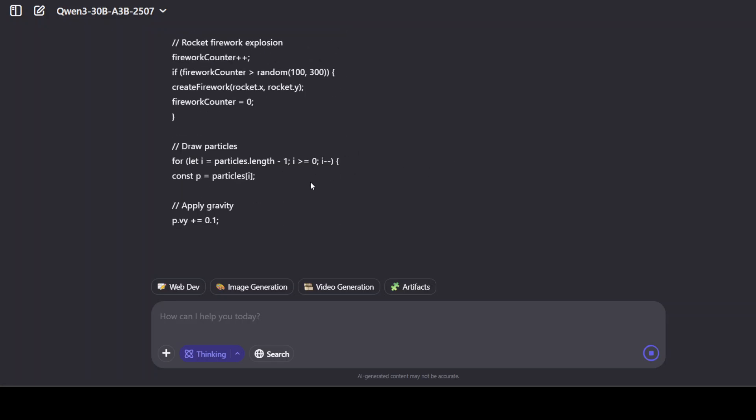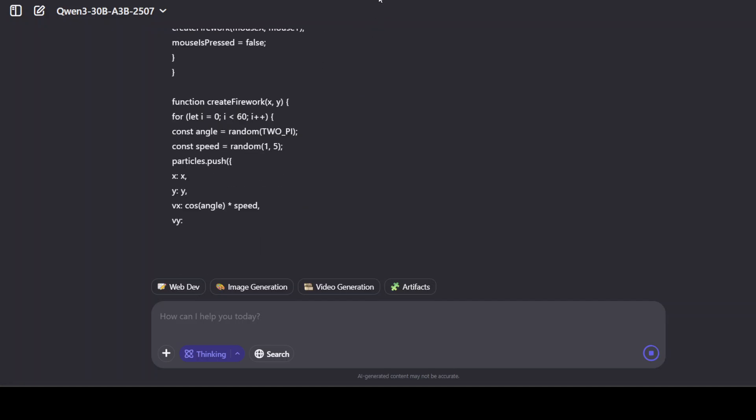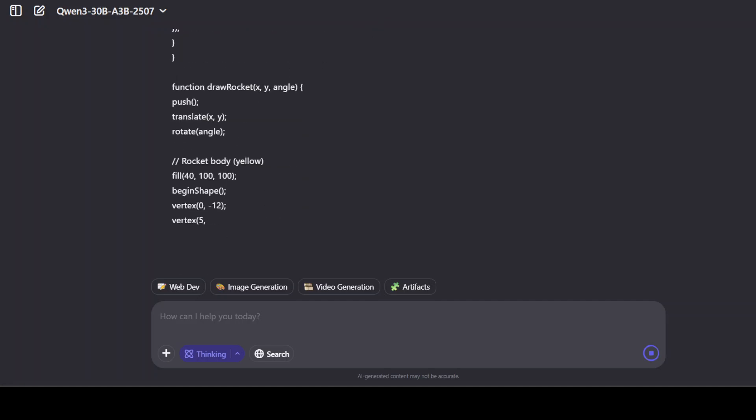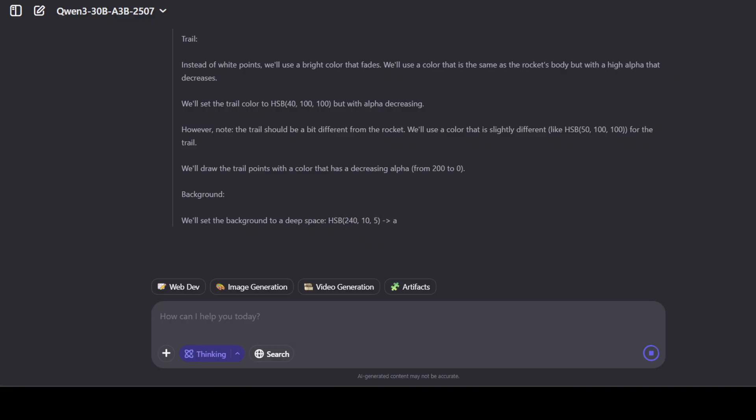While it produces that, let me also tell you a bit more about it. And even before that, let me introduce you to the sponsors of the video who are Agent. Agent is the world's first multi-agent workforce desktop application, empowering you to build, manage, and deploy a custom AI workforce that can turn your most complex workflows into automated tasks. So please do check them out.